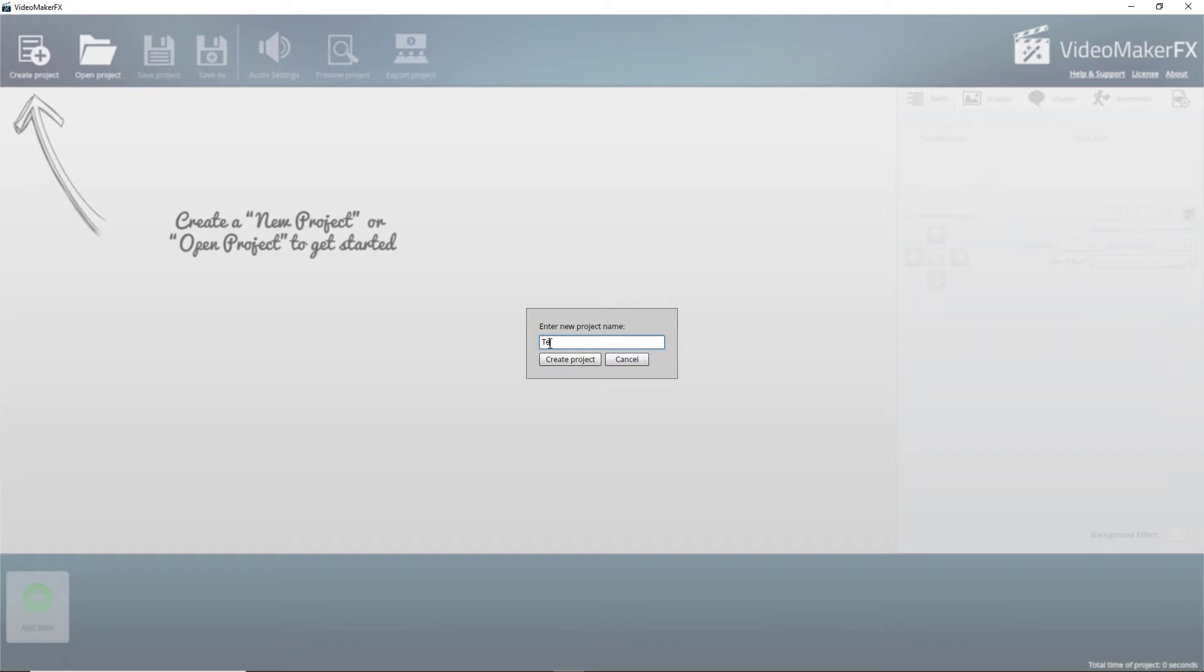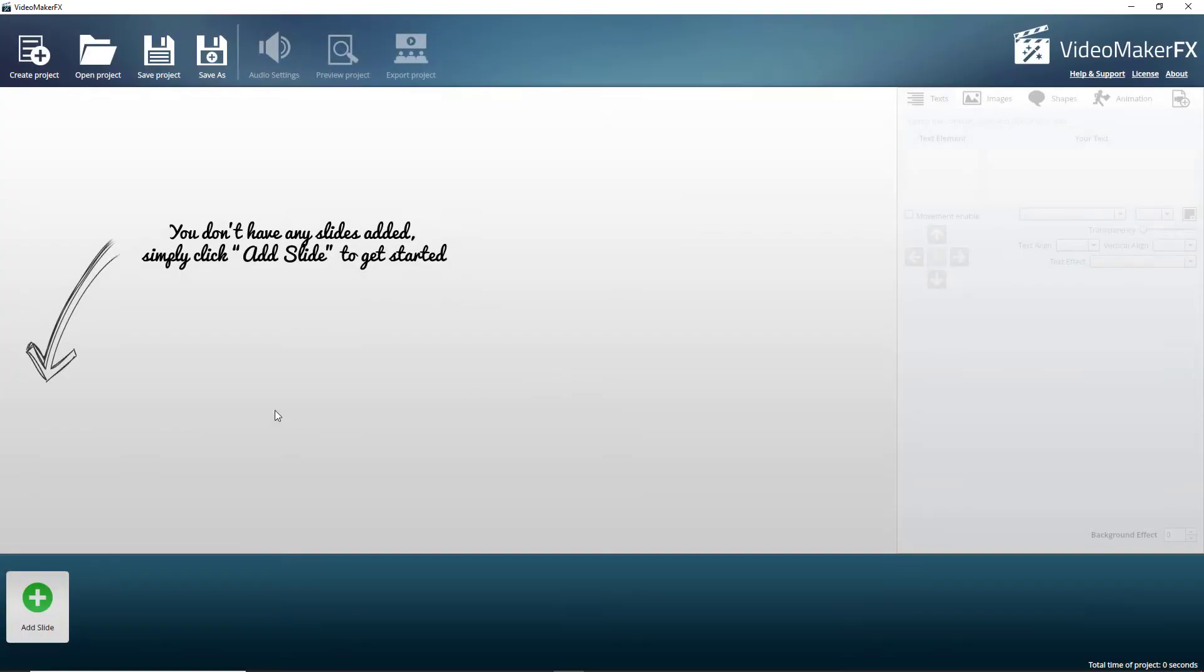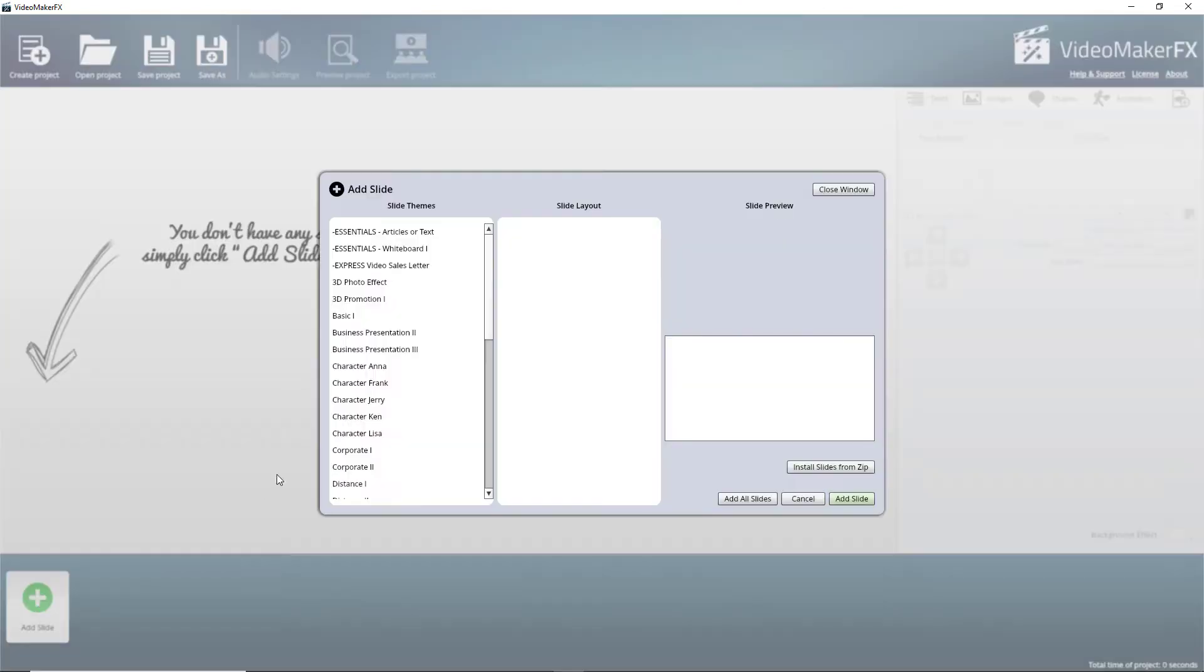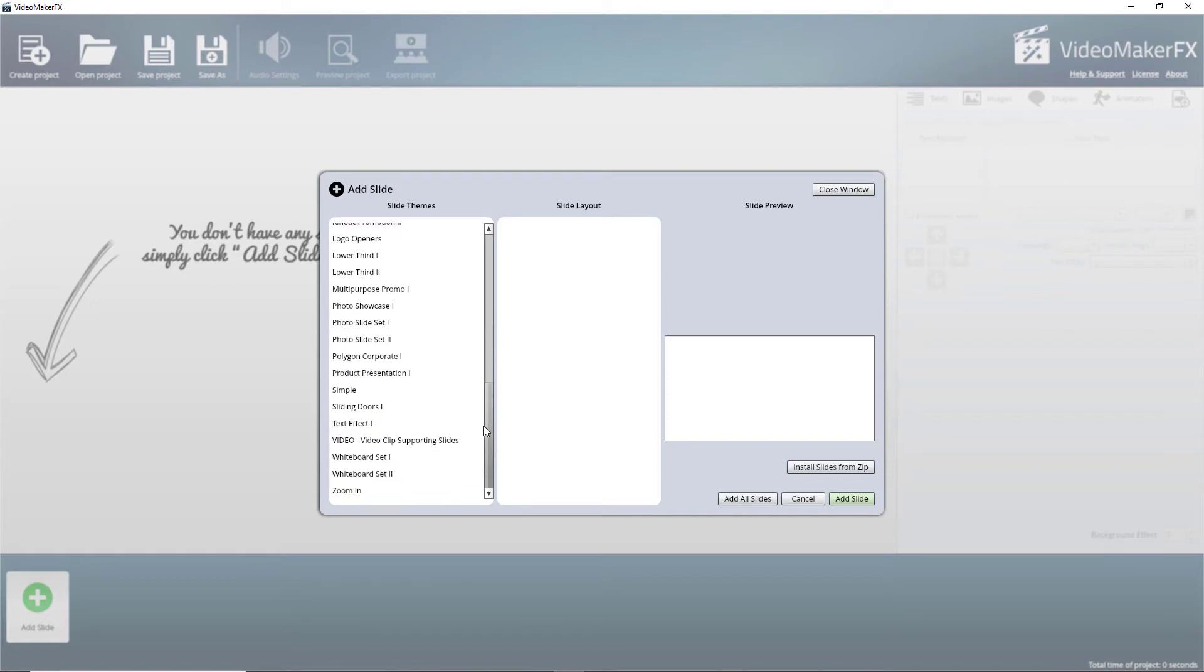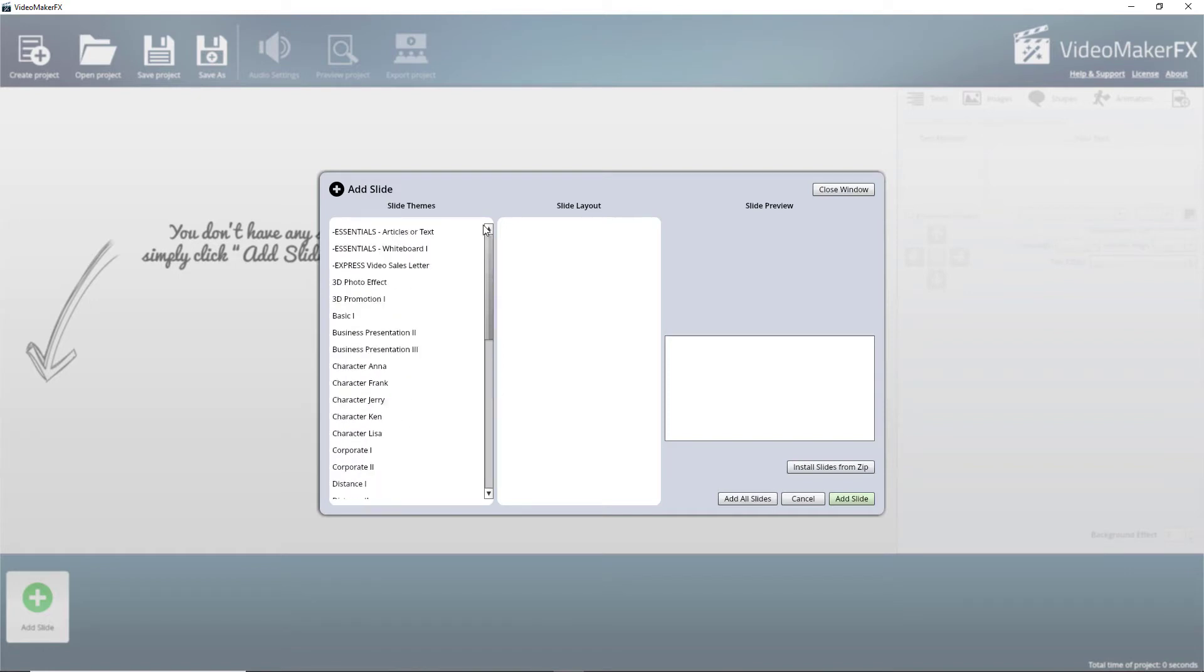Let's call this Test Demo 3, because I've probably done a test demo before and you've got to add slides initially. Now, what I like is you've got these themes and there's loads of them.